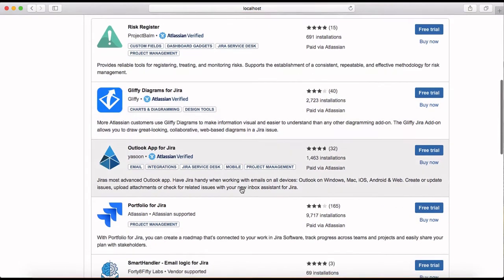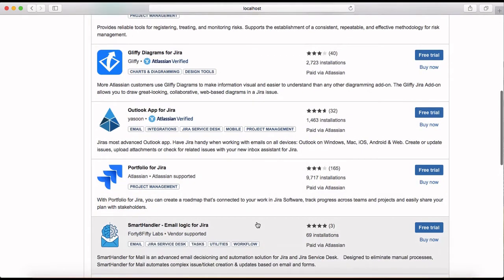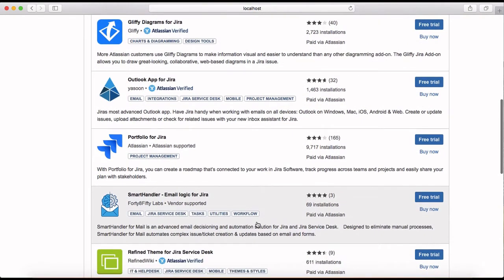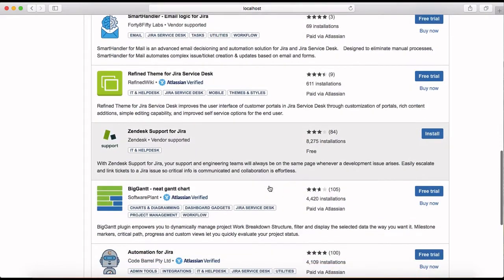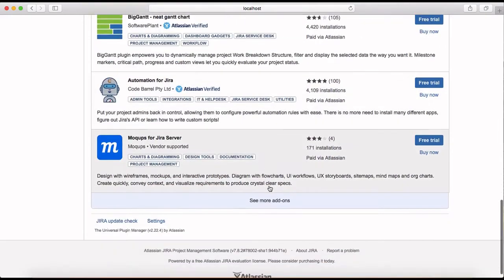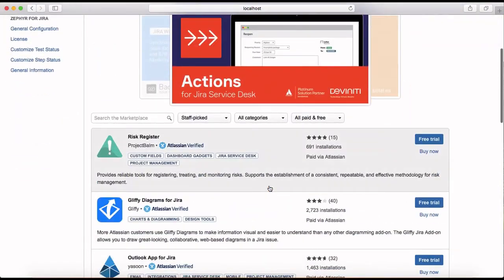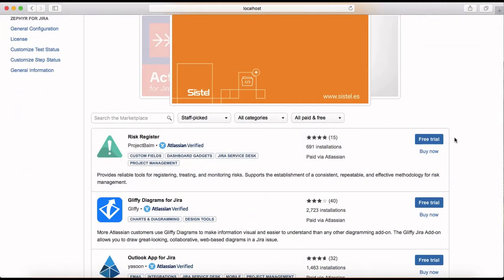Then you have Outlook app for Jira, you have Portfolio which is provided by Atlassian. Similarly there are many more add-ons available. So to install an add-on it's pretty simple. If a free trial is available you can just click on free trial.